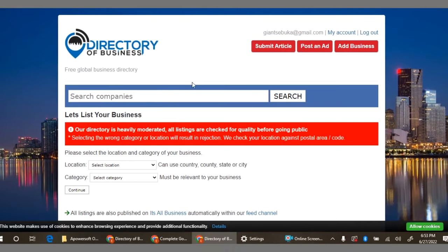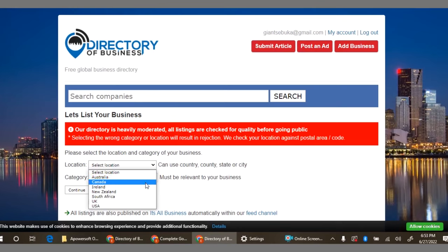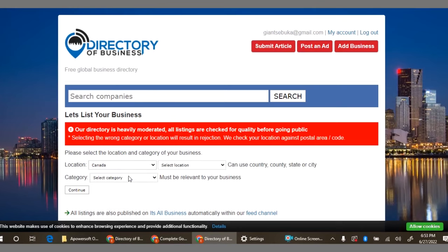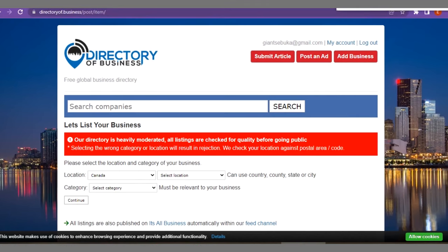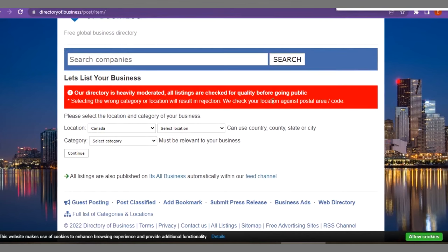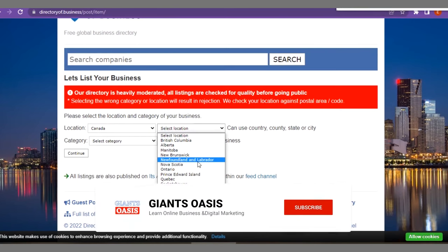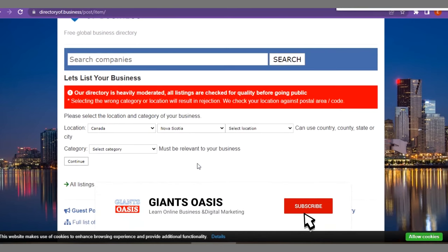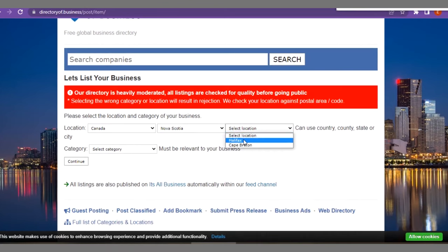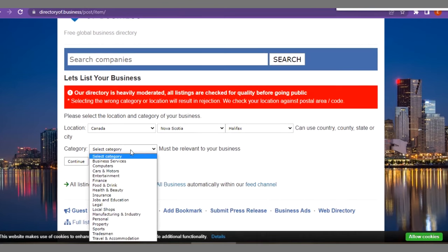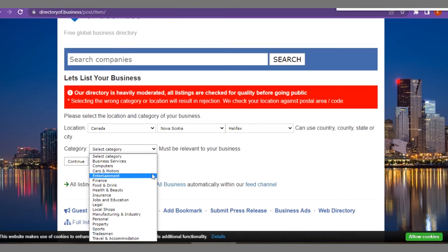You can go ahead to search for companies, list your business and all that. Remember if you are targeting tier one countries, this particular platform is good because it will help you to gain more visibility in tier one countries such as UK, Canada, Australia and so on. Right here you select the city in the state you've selected, then location, then category. What's the category of your business? Your business in this context is your blog or your website.